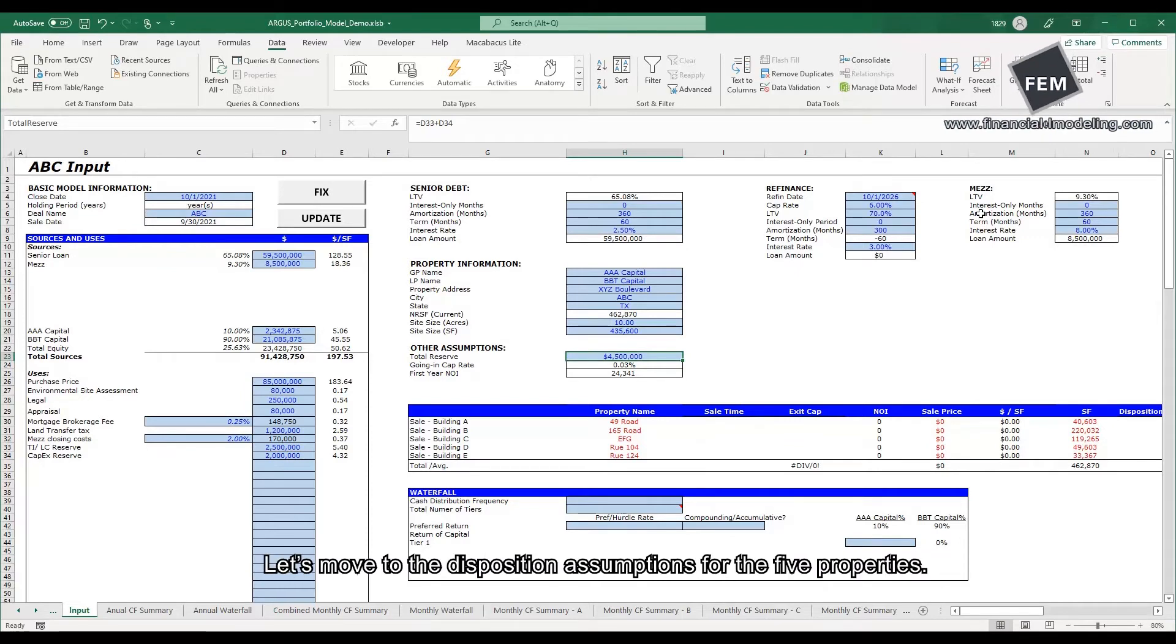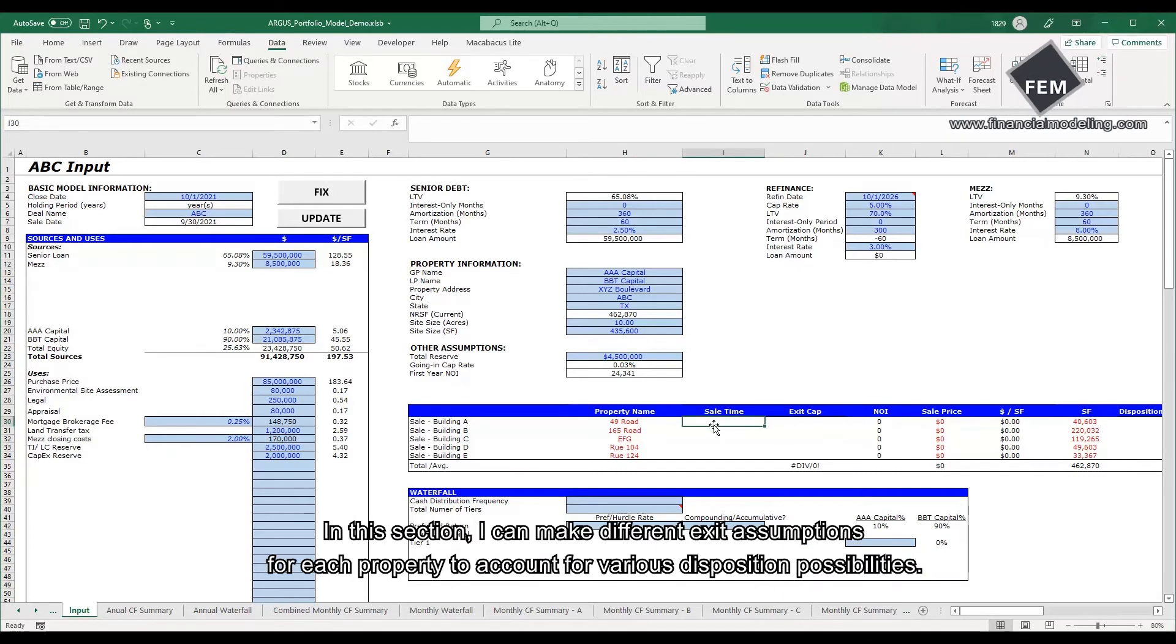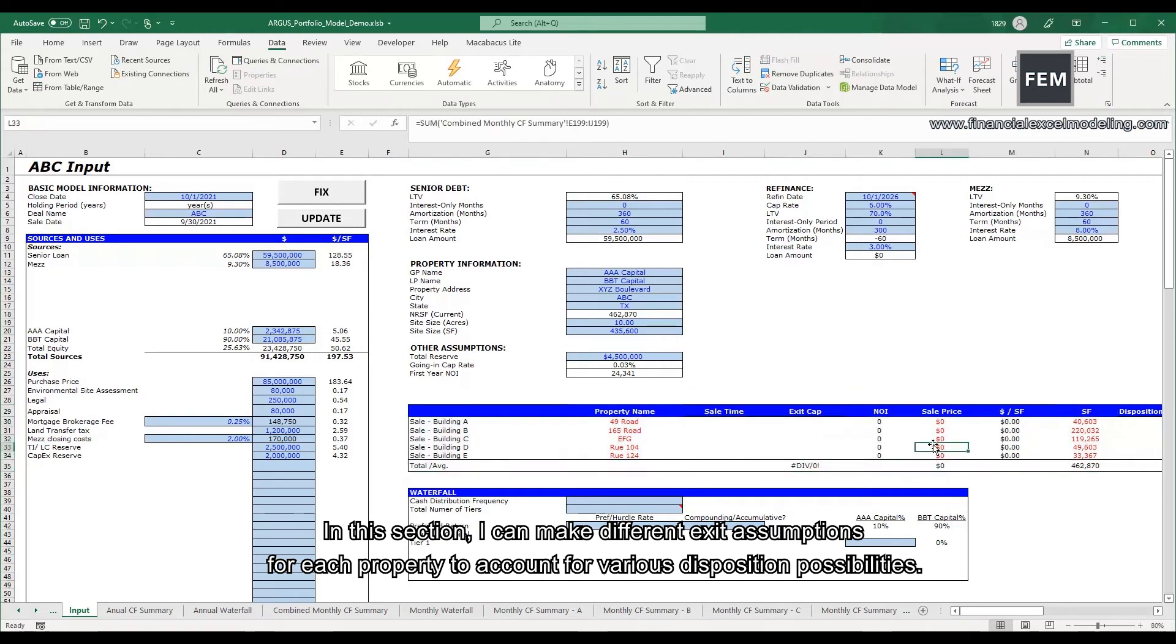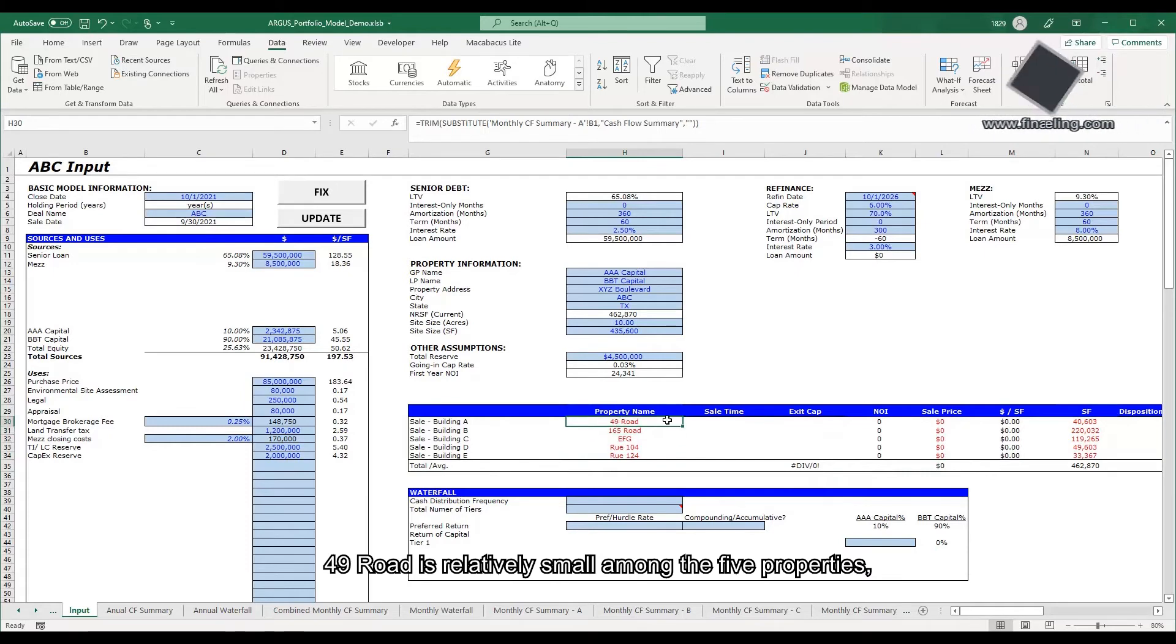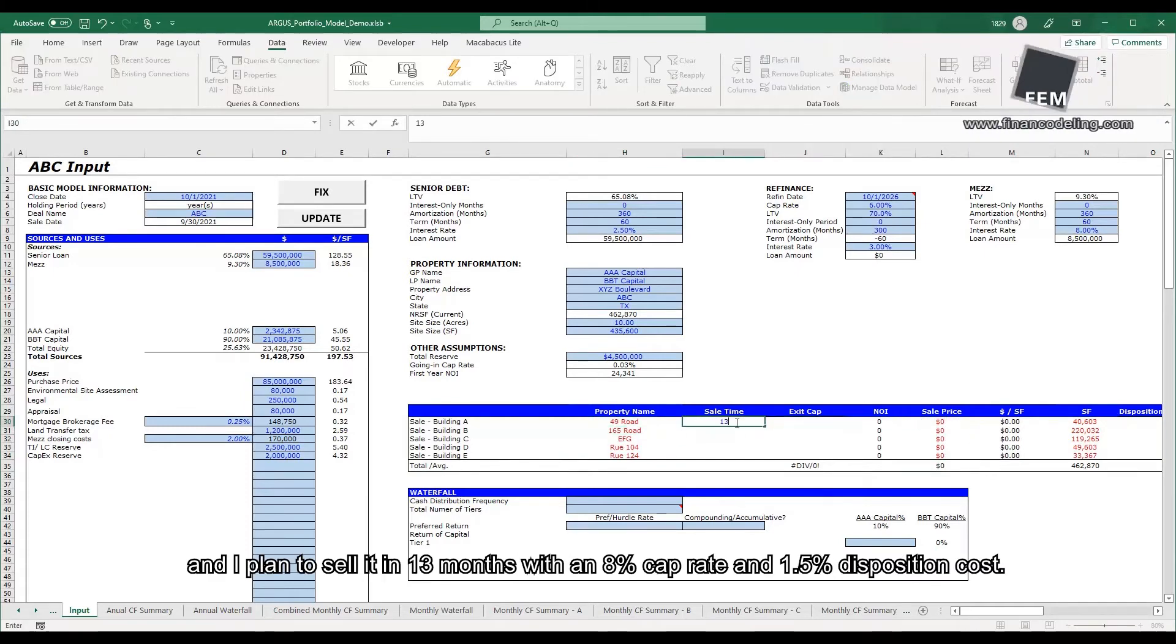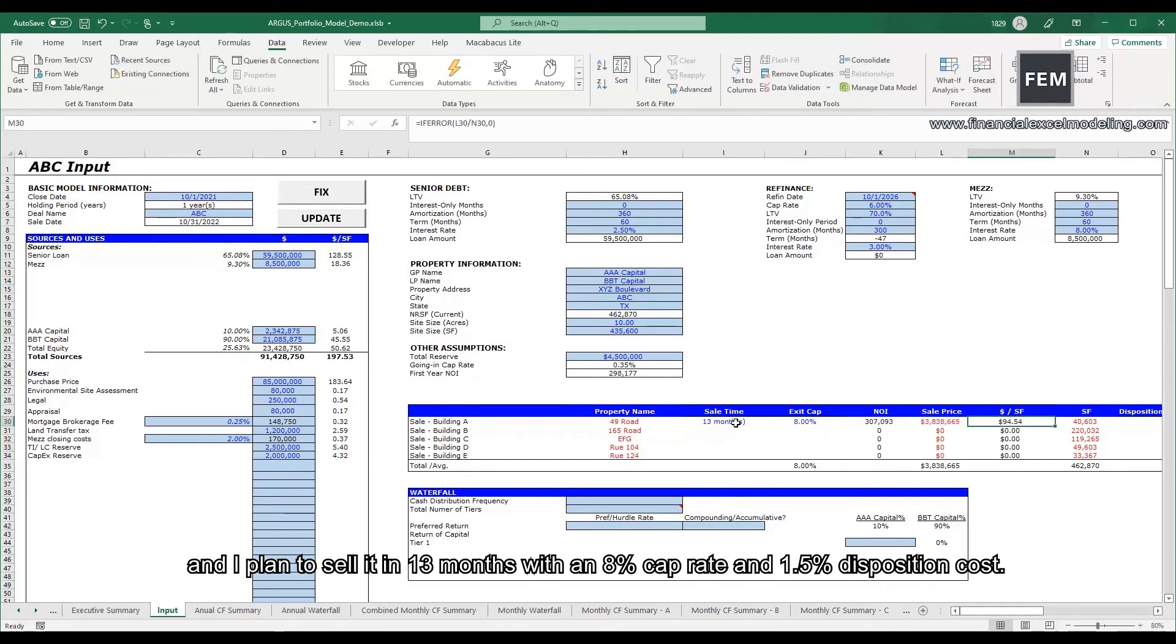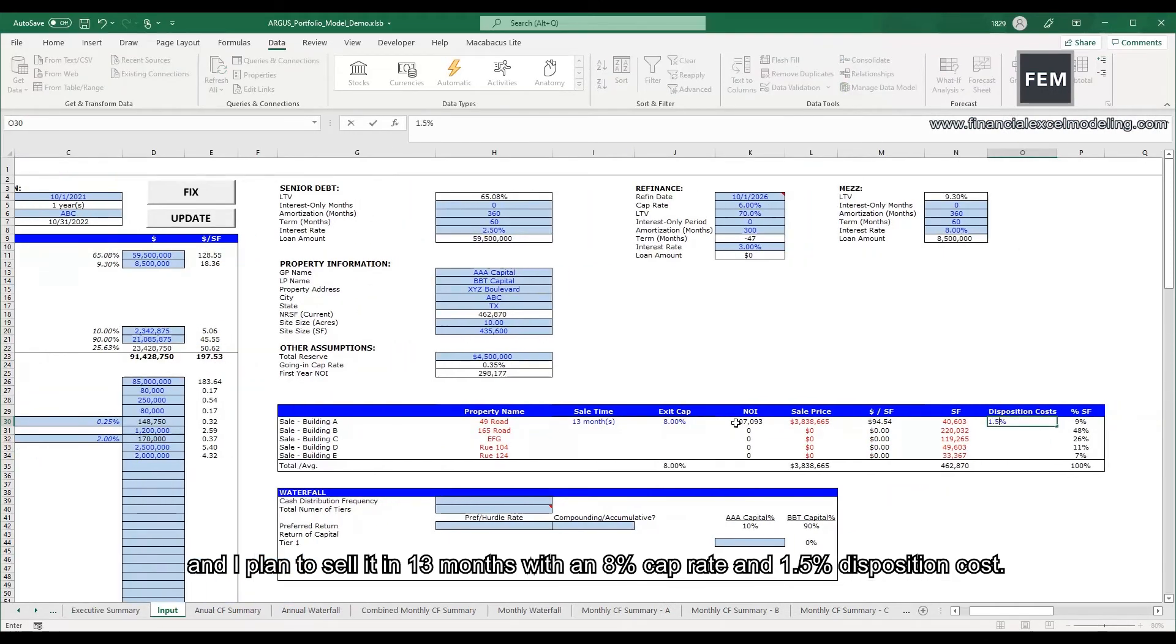Let's move to the disposition assumptions for the five properties. In this section, I can make different exit assumptions for each property to account for various disposition possibilities. 49 Road is relatively small among the five properties, and I plan to sell it in 13 months with an 8% cap rate and a 1.5% disposition cost.